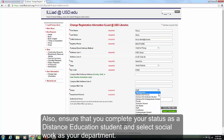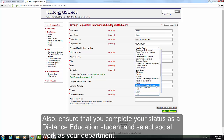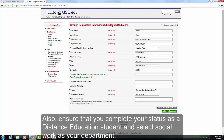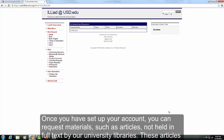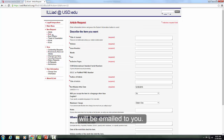Also, ensure that you complete your status as a distance student and select Social Work as your department. Once you have set up your account, you can request materials such as articles not held in full text by our university libraries. These articles will be emailed to you.